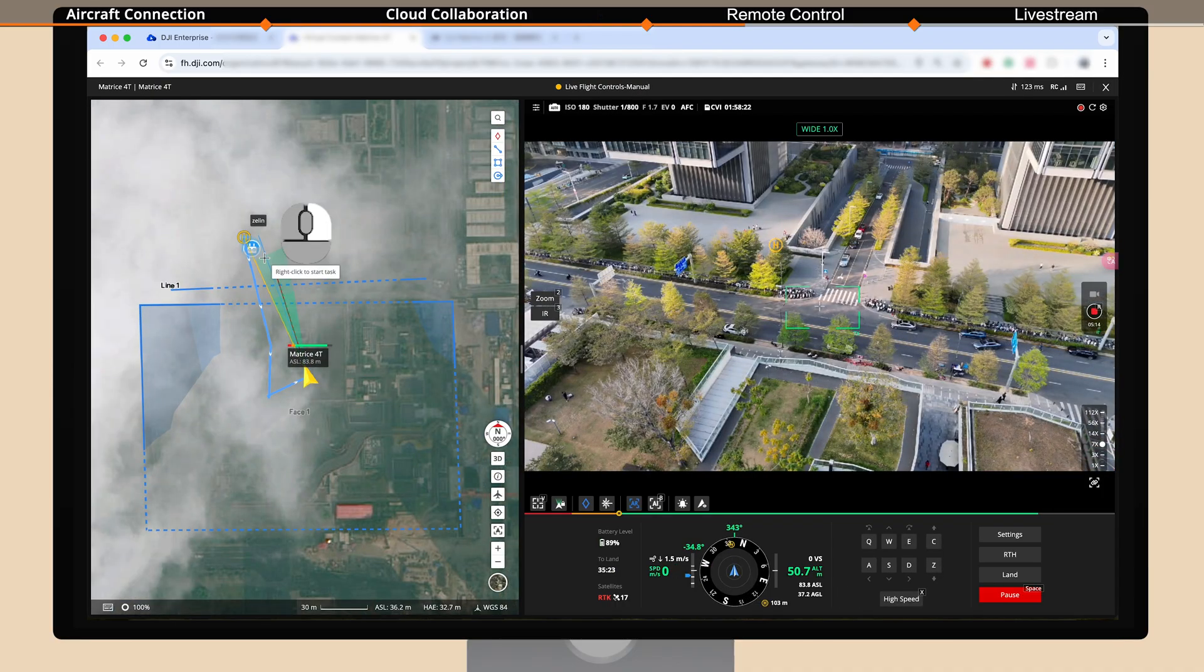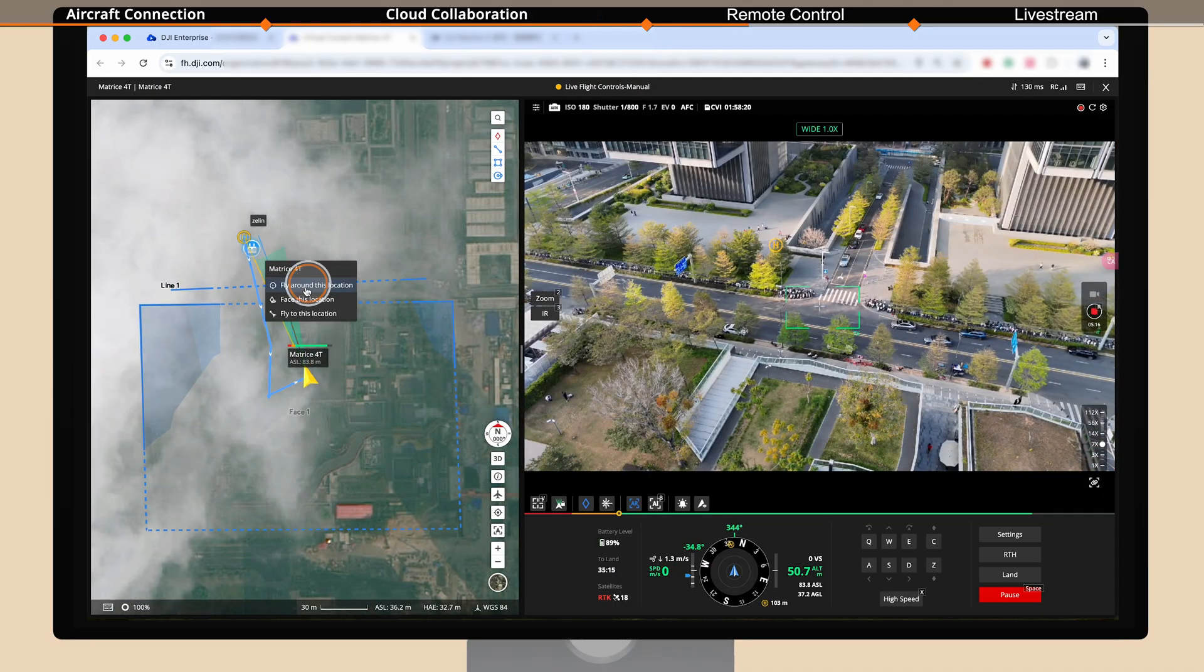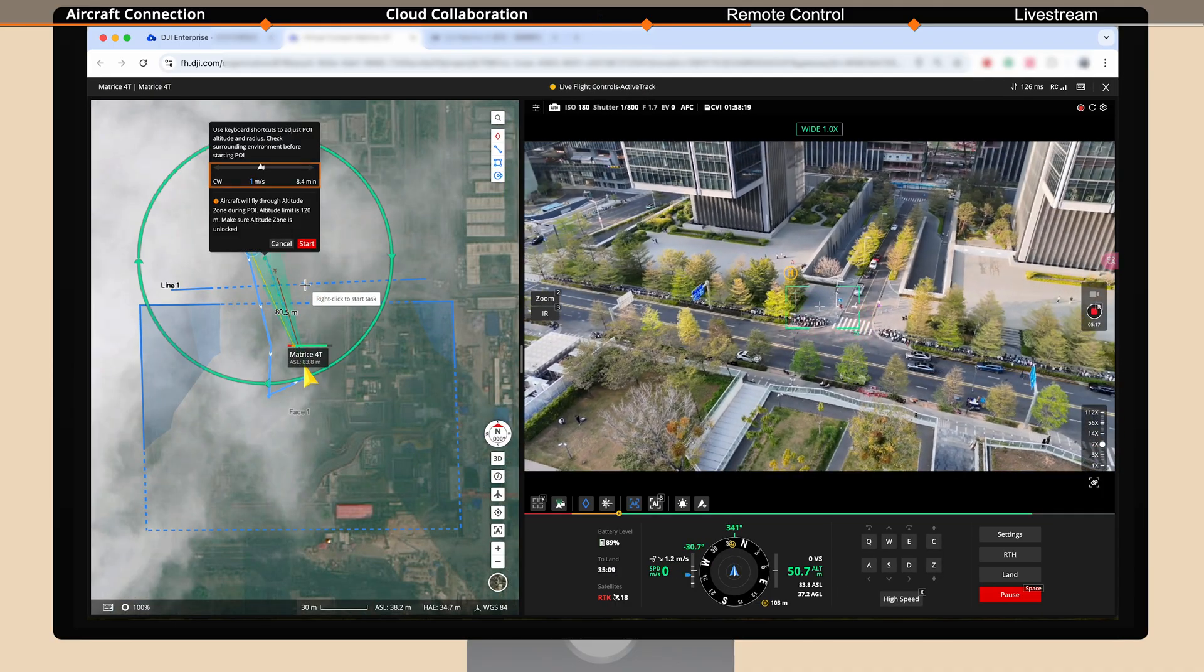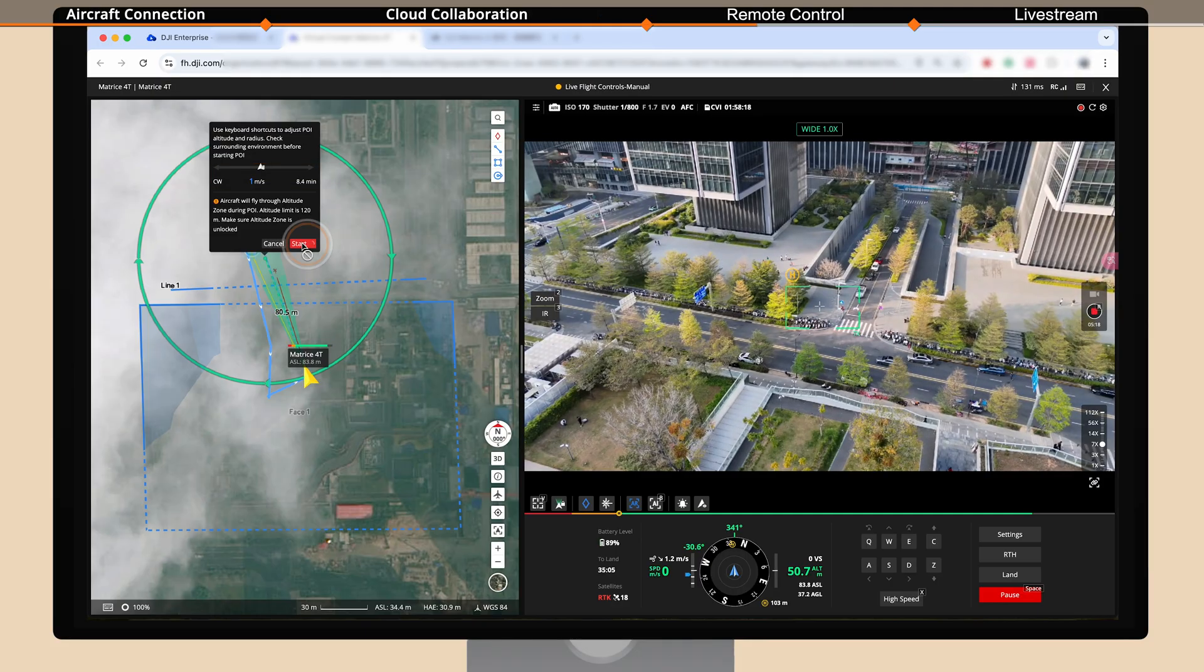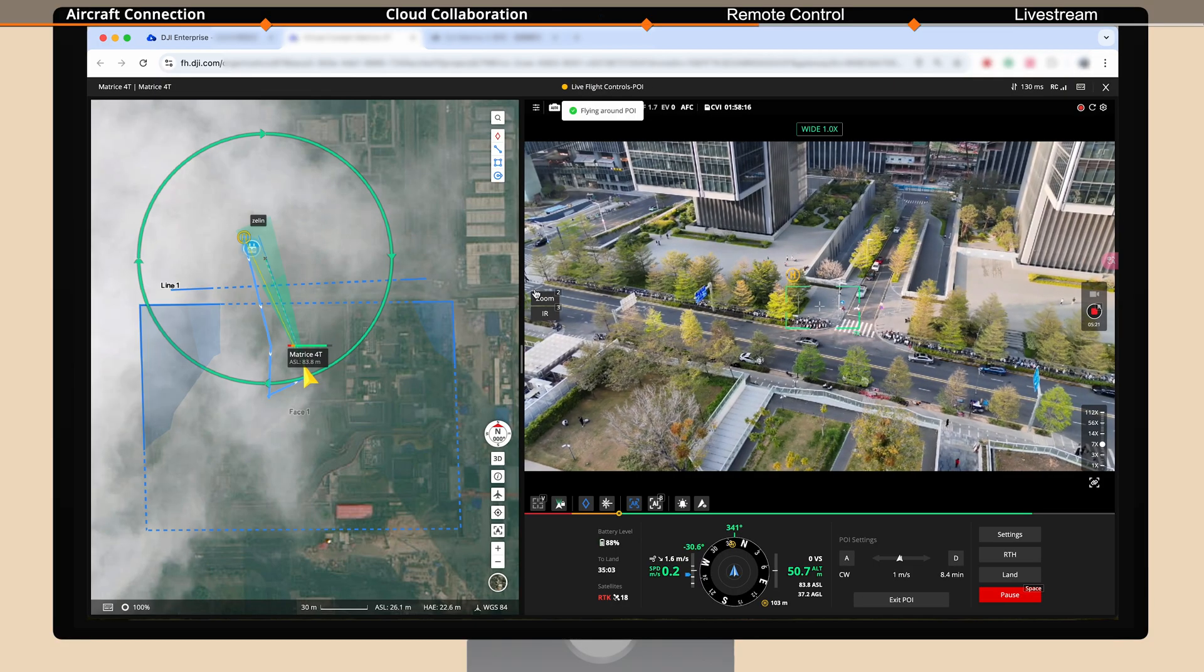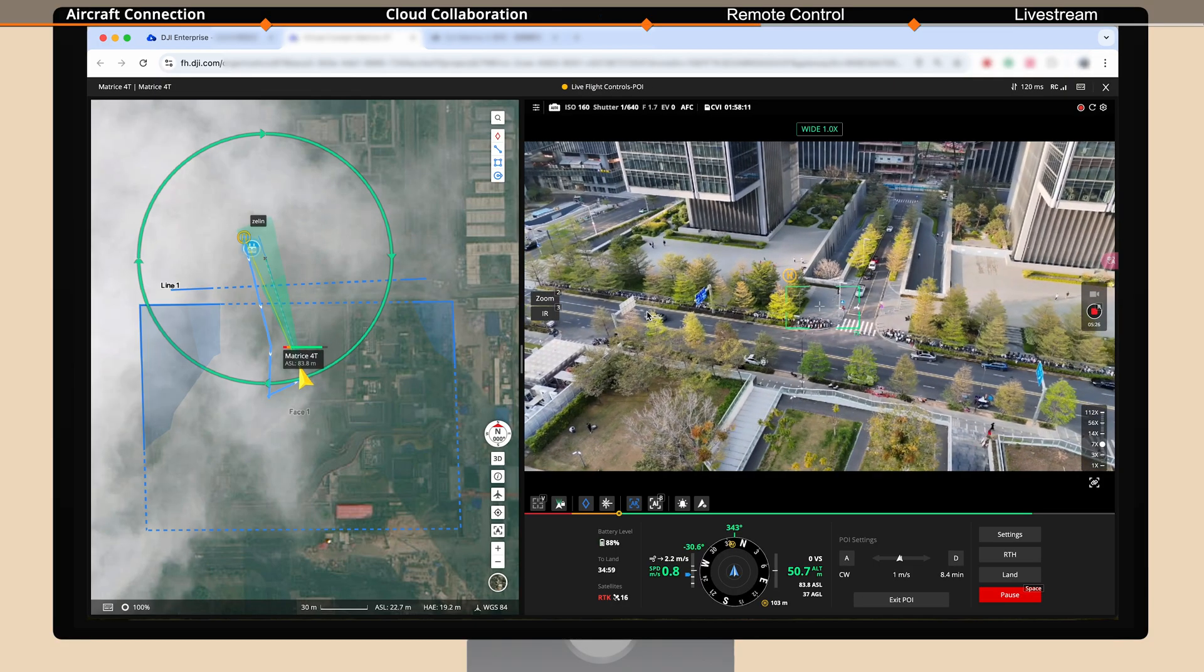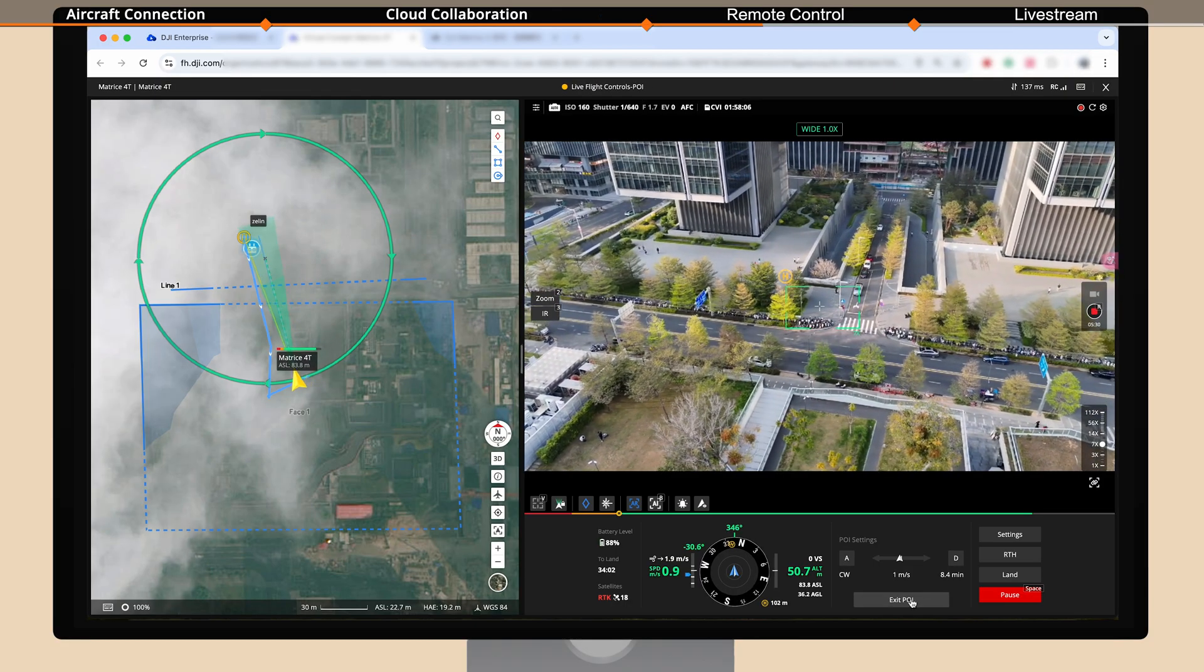Right click and choose Fly around this location. Adjust the speed and click Start. Then the aircraft will circle around the target point.